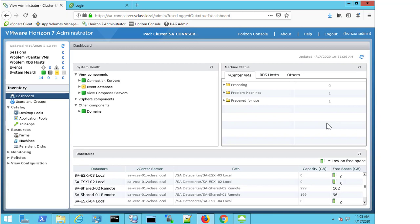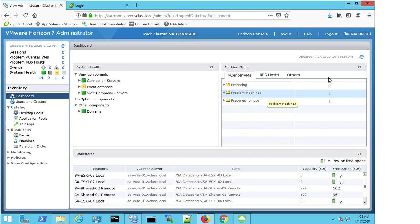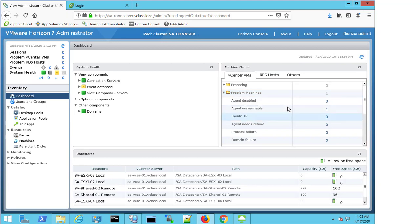I'm on the dashboard page at the moment. In the right-hand side, you can see I have, under my vCenter VMs, I have a machine showing up as Problem Machine. So there's only one entry, so I'm going to expand this, and I can see that I actually have an Agent Unreachable machine.